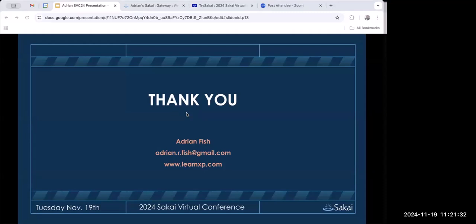There may be more questions — feel free to post in the course discussions and we can try to get Adrian back for one of our teaching and learning calls for more discussion. We're going to take a short break until 11:30, when Dr. Chuck will present on big changes in LTI. See you in about eight minutes.